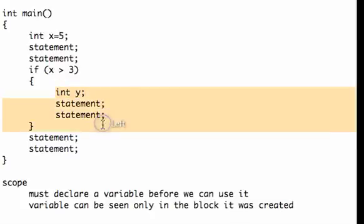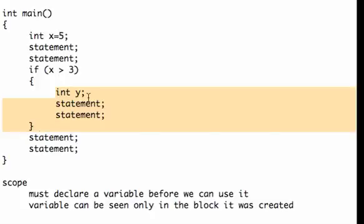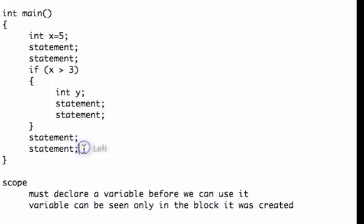Now the scope of y is from where I declared it all the way down to the end of the block it was created within. So the scope of y is highlighted. If I try to use y down here in this area here, the program won't even compile.